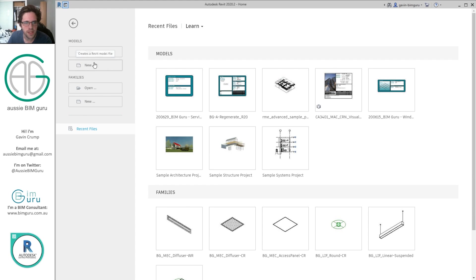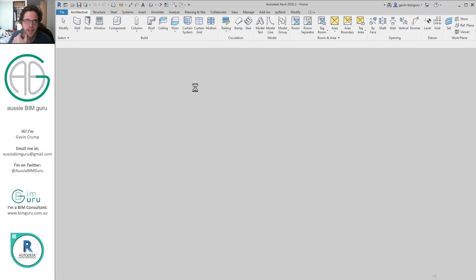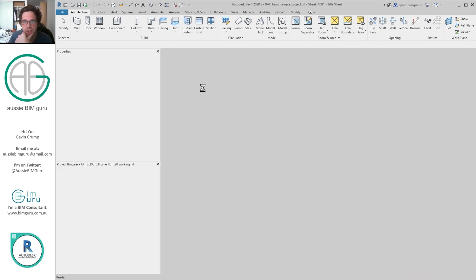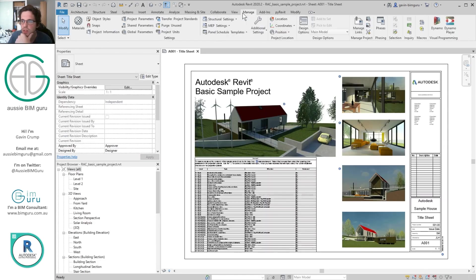I'm just going to open up the sample project. And essentially at this point, we should have the package when we boot up Dynamo. But I'll just check anyway, just to show you where it is.